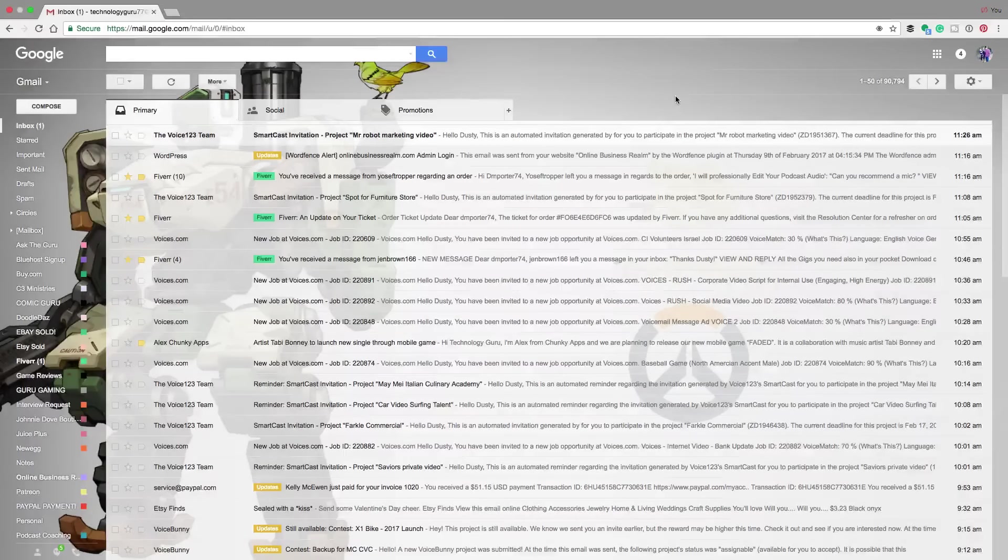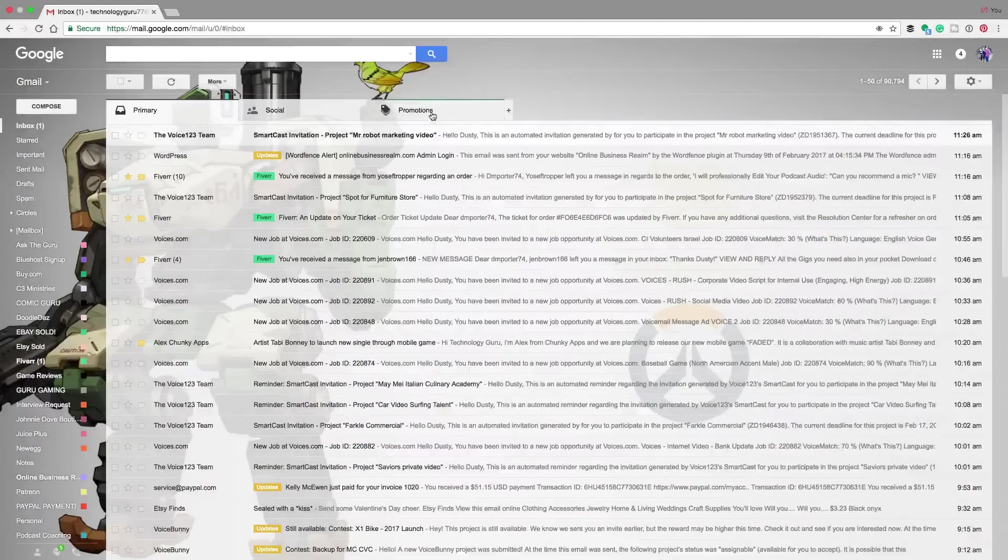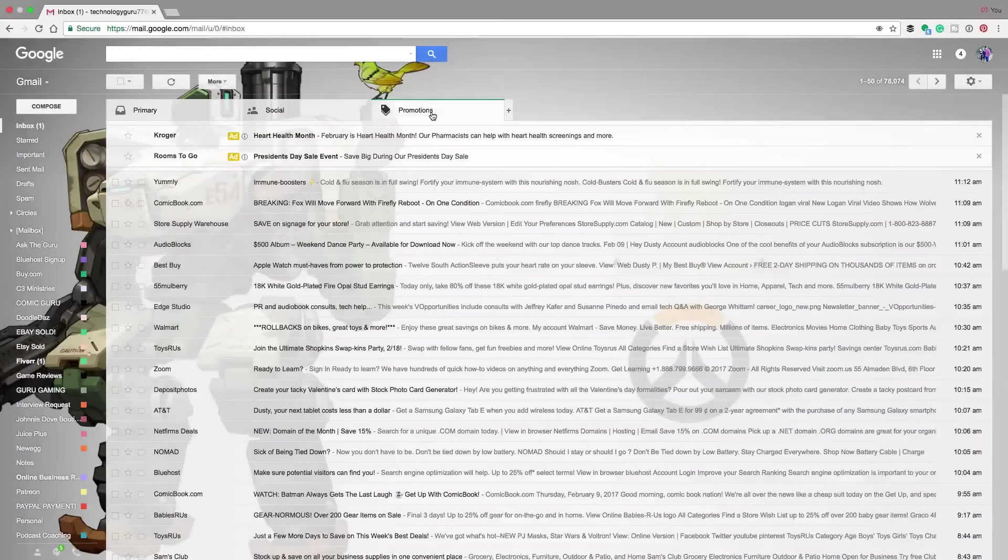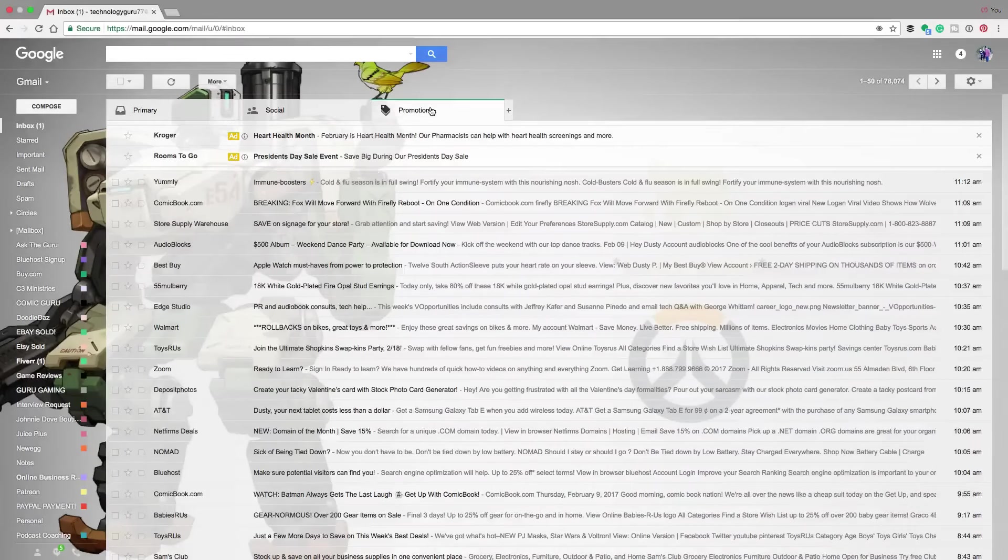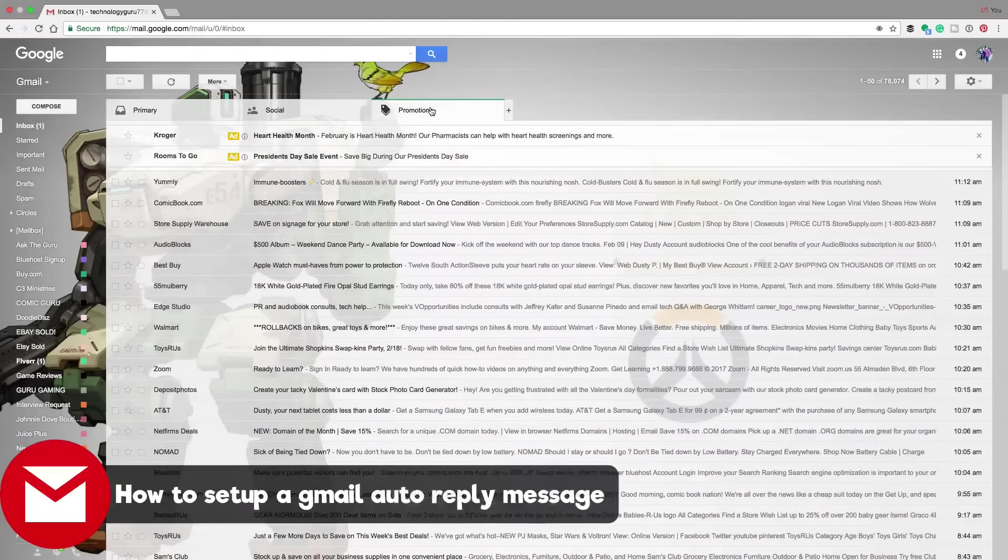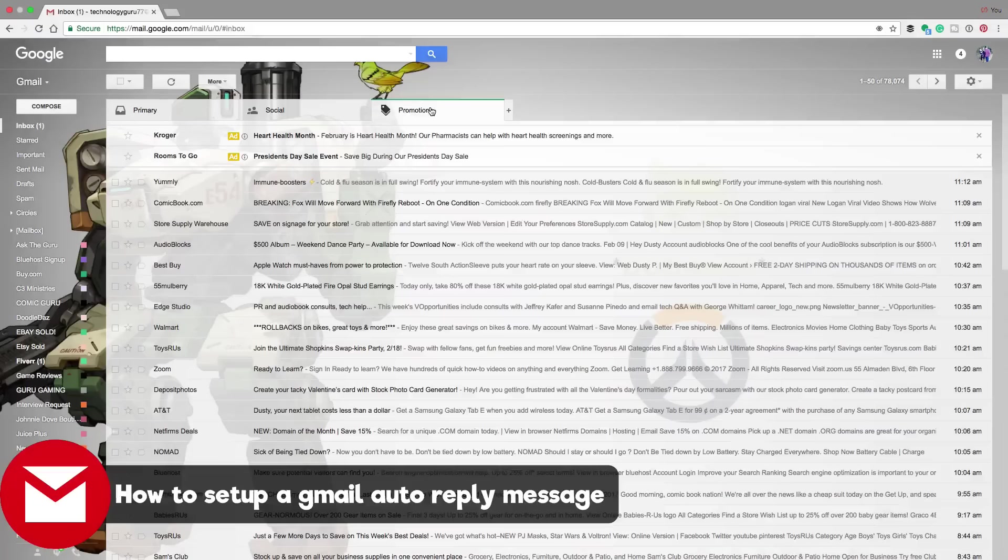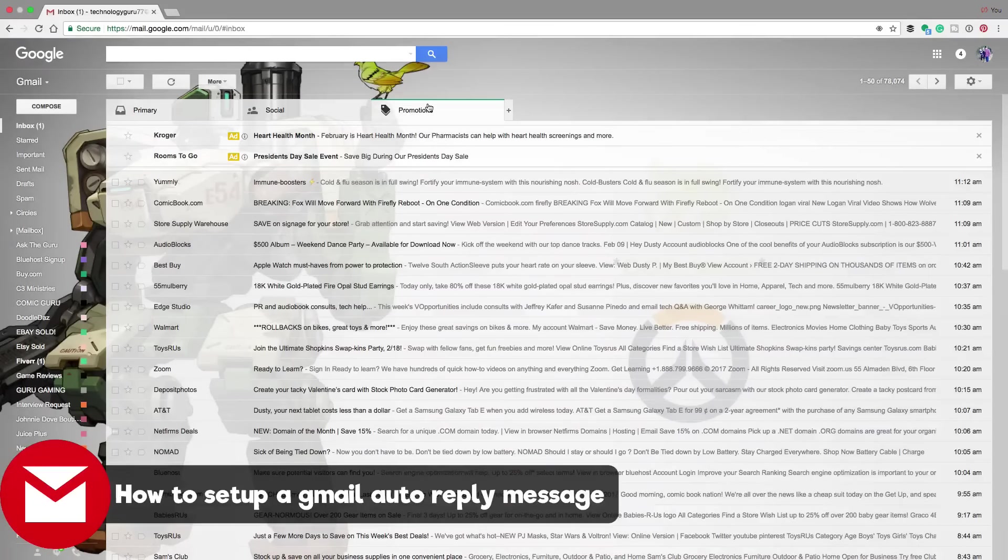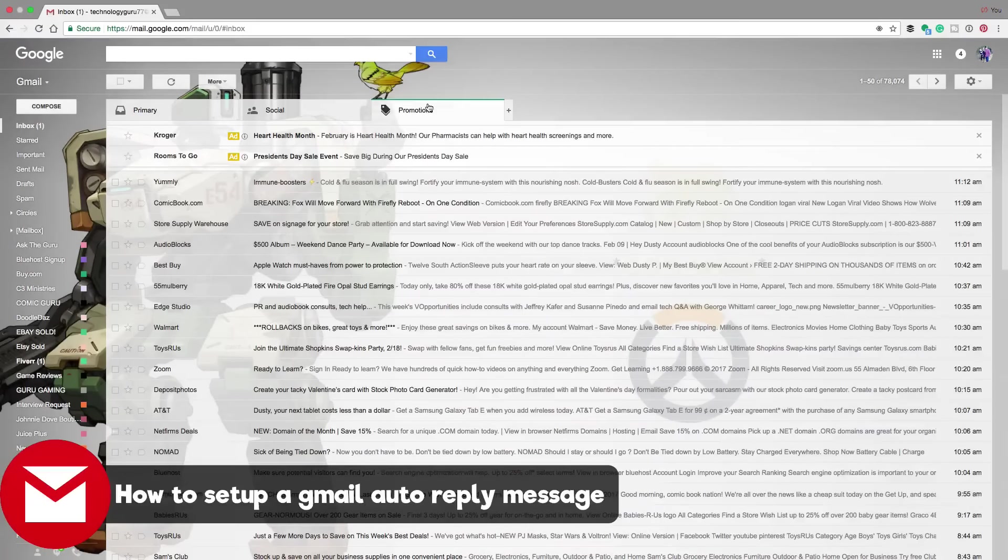Hey guys, and welcome back to another Technology Guru video. Today we are within Gmail and I'm going to be showing you guys how to set up a Gmail auto responder message. So if you're going on vacation or you're going to be away for a while, you need to set up an auto responder within your Gmail that will kick back every time someone shoots you an email, that way they know you're not ignoring them.